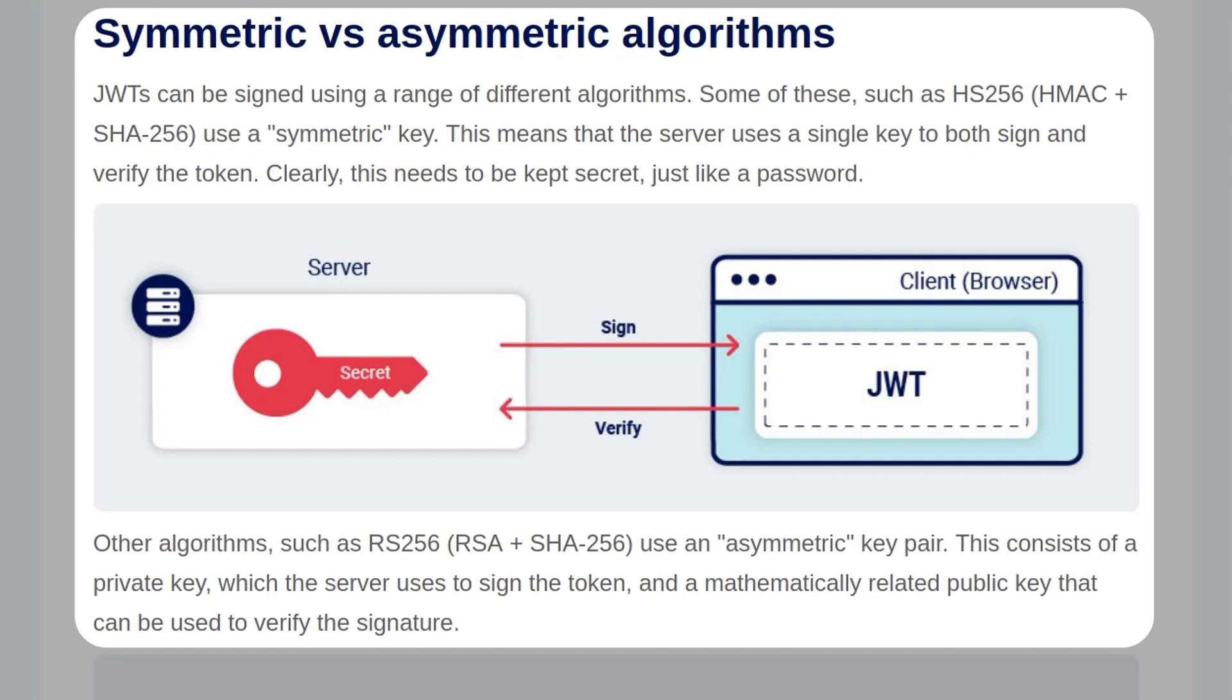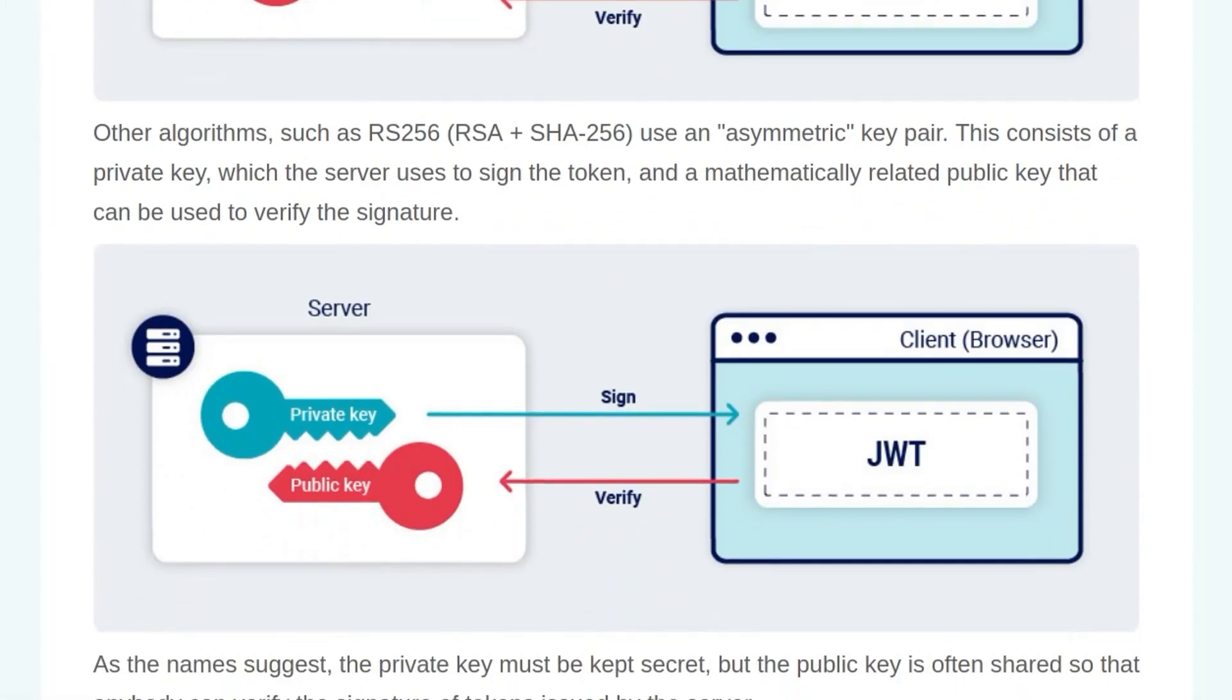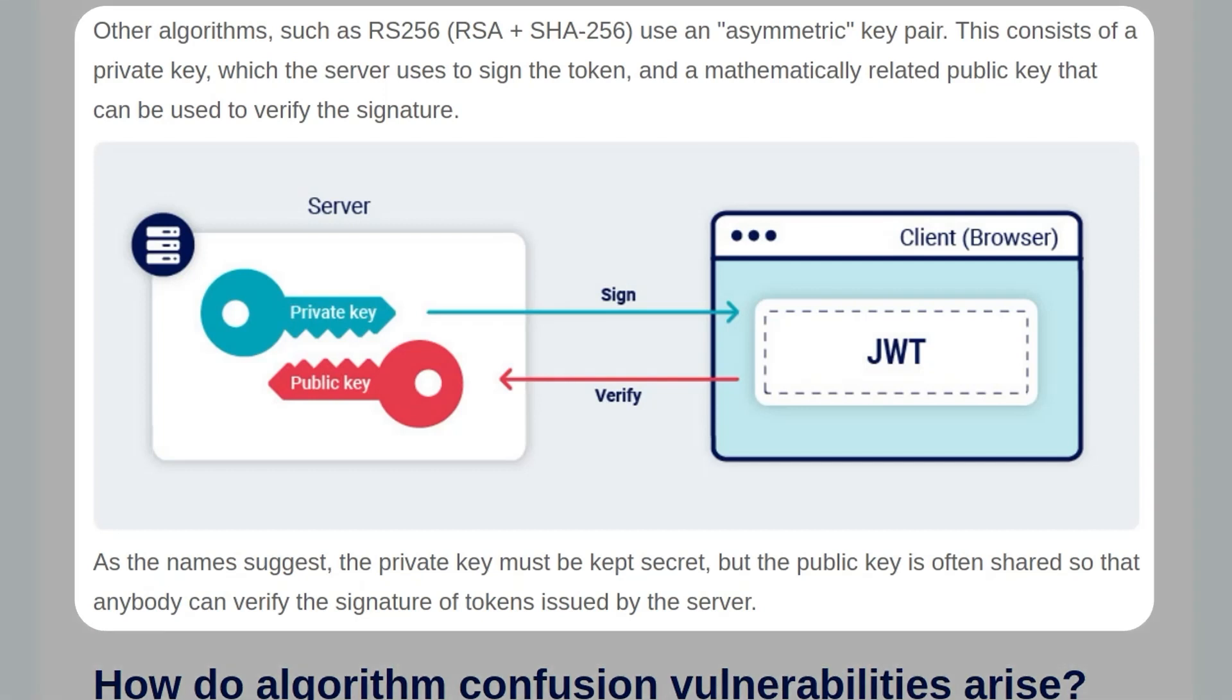Other algorithms, such as RS256, use an asymmetric key pair. This consists of a private key, which the server uses to sign the token, and a mathematically related public key that can be used to verify the signature. As the name suggests, the private key must be kept secret, but the public key is often shared so that anybody can verify the signature of tokens issued by the server.